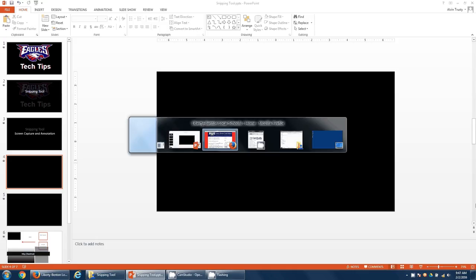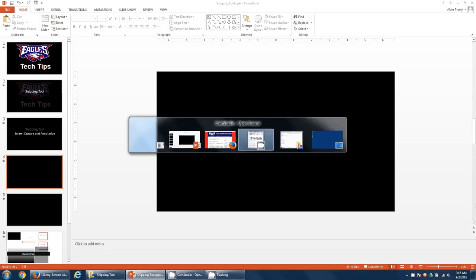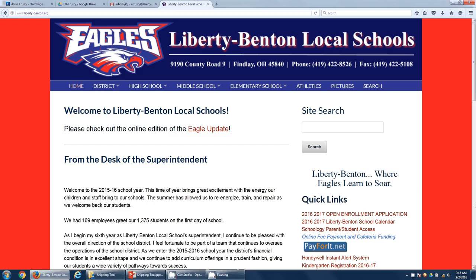Let me give you a practical example. Let's say on the website I want to point to the fact that you can search in this box. I want to send someone this picture, put it in a presentation, something like that.